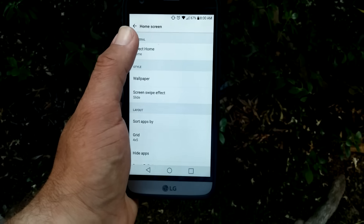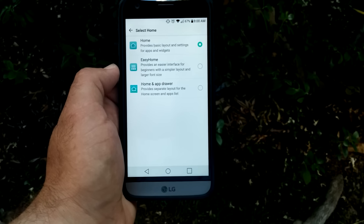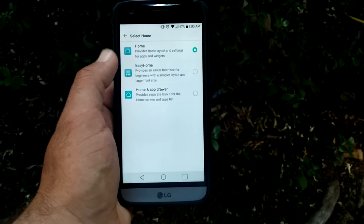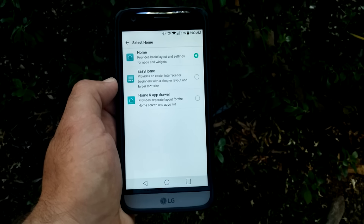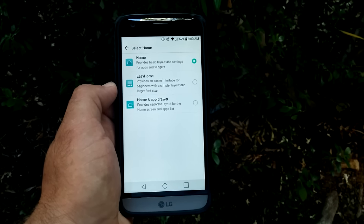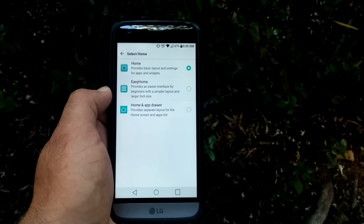Next you want to click on Home Screen. Then you will select Home. You get three options here: Home, Easy Home, and Home and App Drawer.